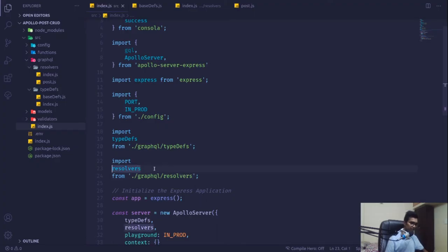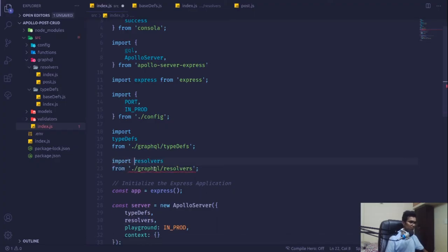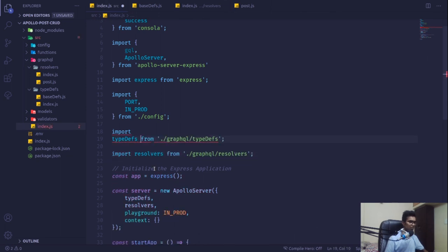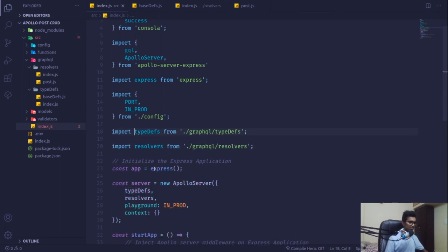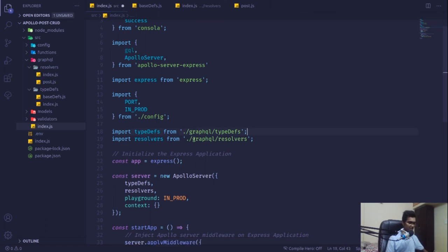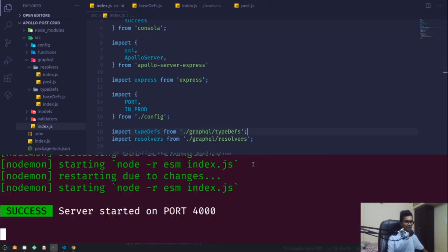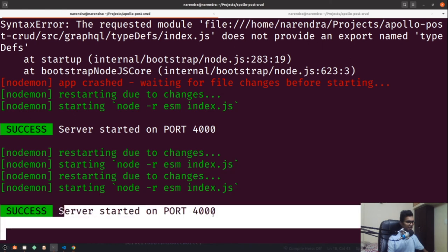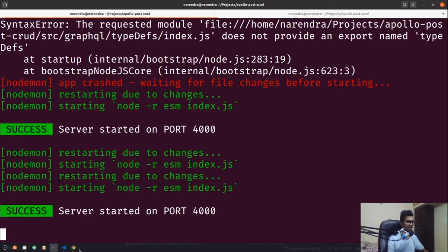I'll get into this part later in the video, but for now this is just going to work fine. This was a very simple error — a module export error. And now you can see in our terminal it's running on port 4000.